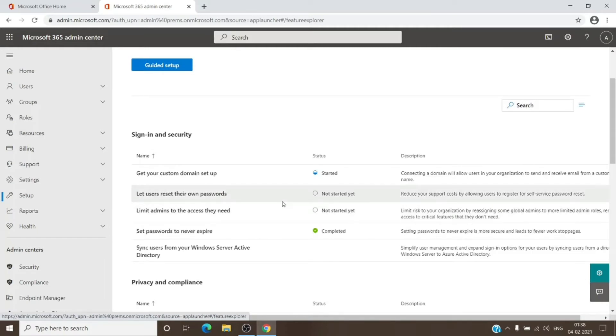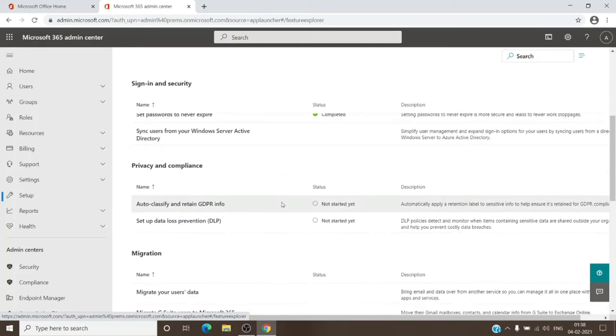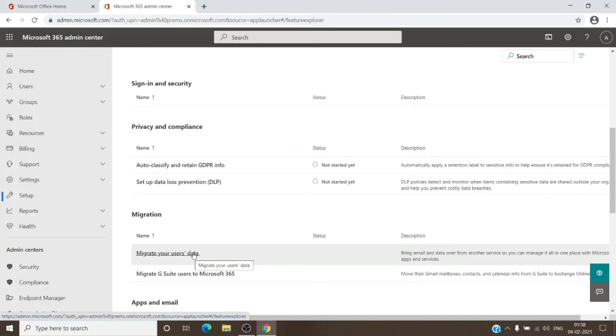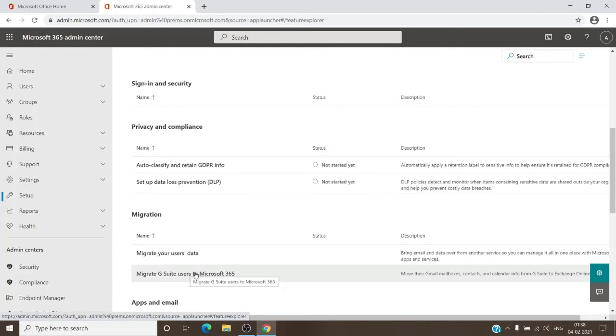We just have to scroll down until we see the migration tab. In that you will see Migrate User Data. This is the option which will allow us to do an IMAP migration. The other one is for the G Suite migration, so if you have your domain hosted with Google and the email services with them, you can perform this.